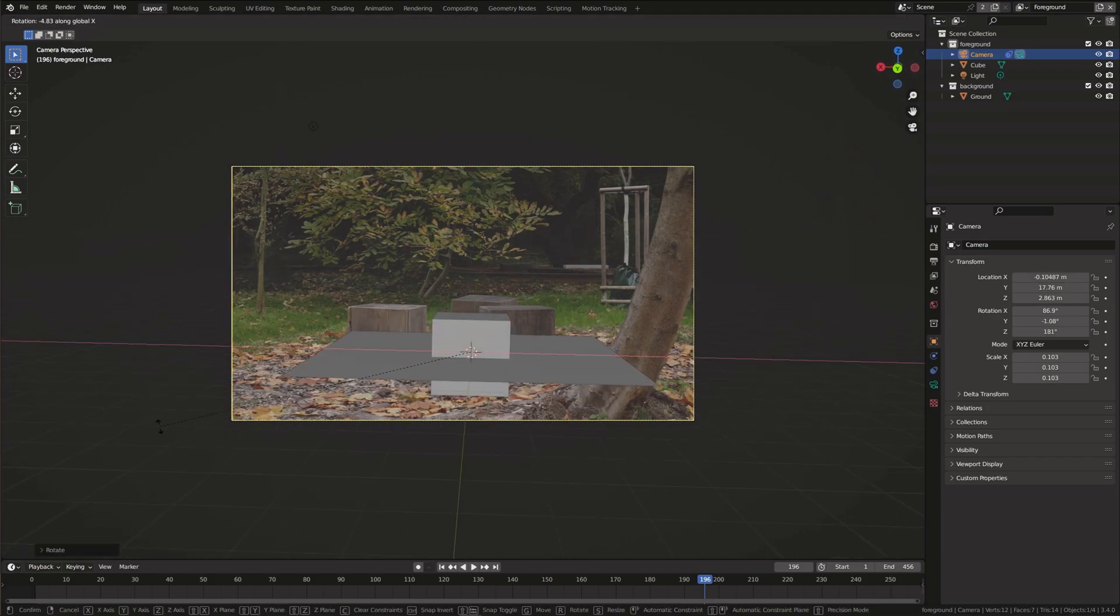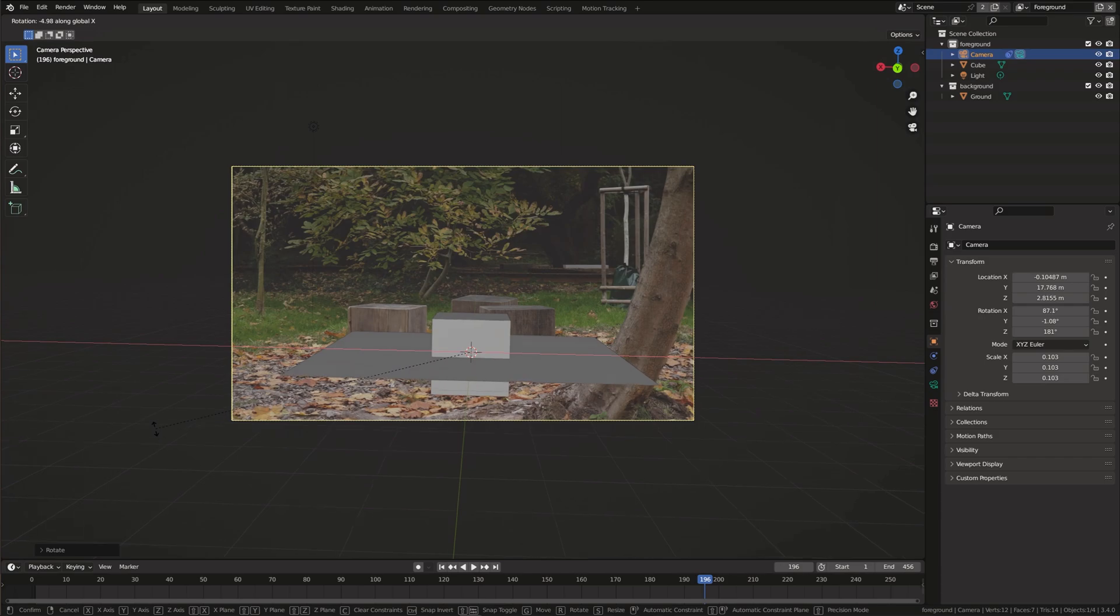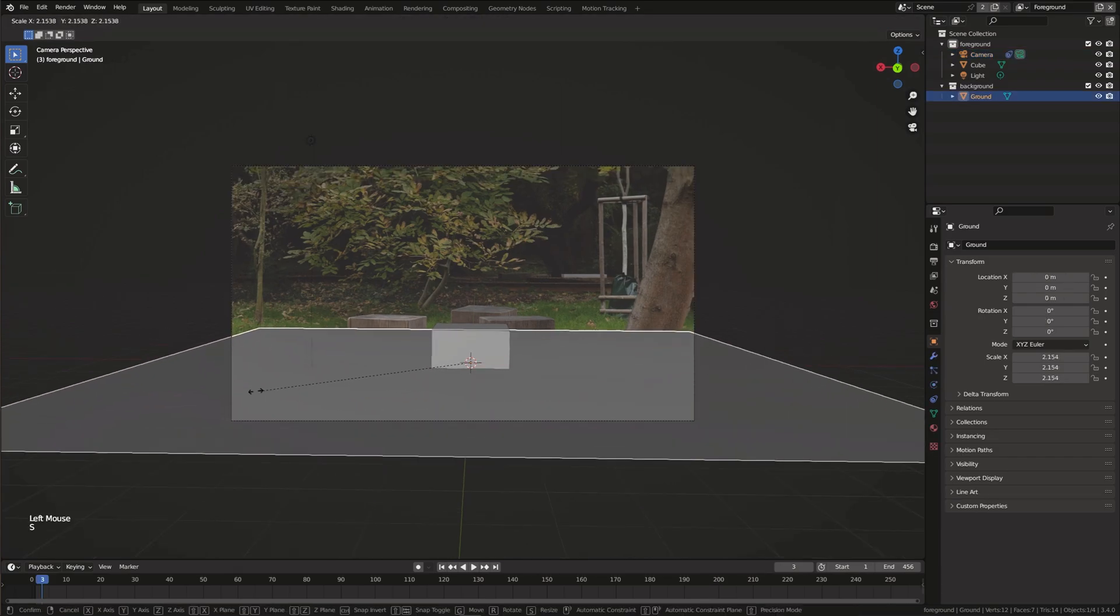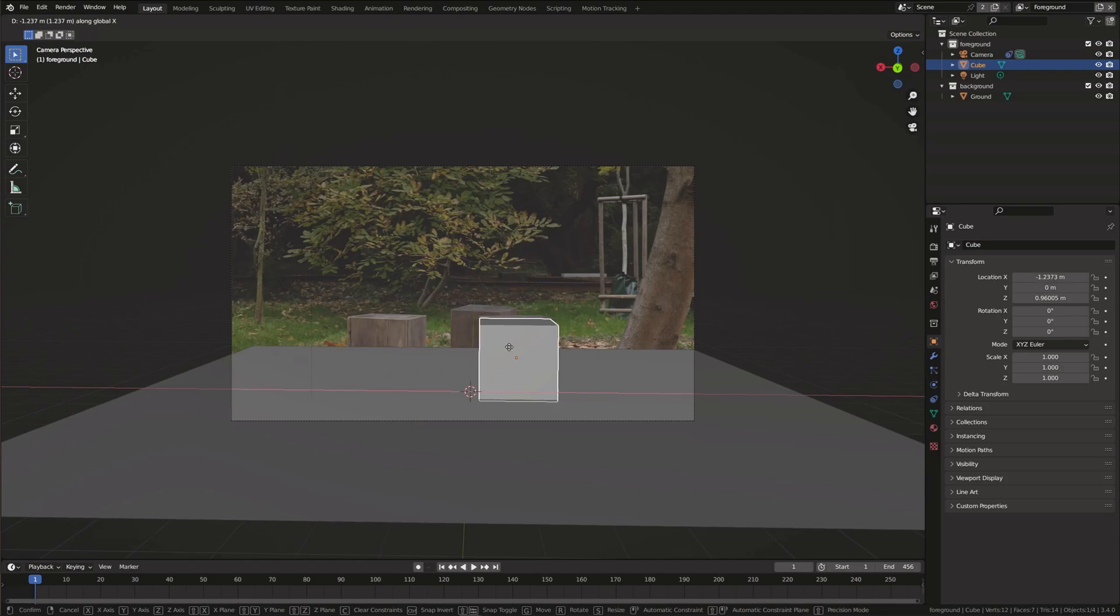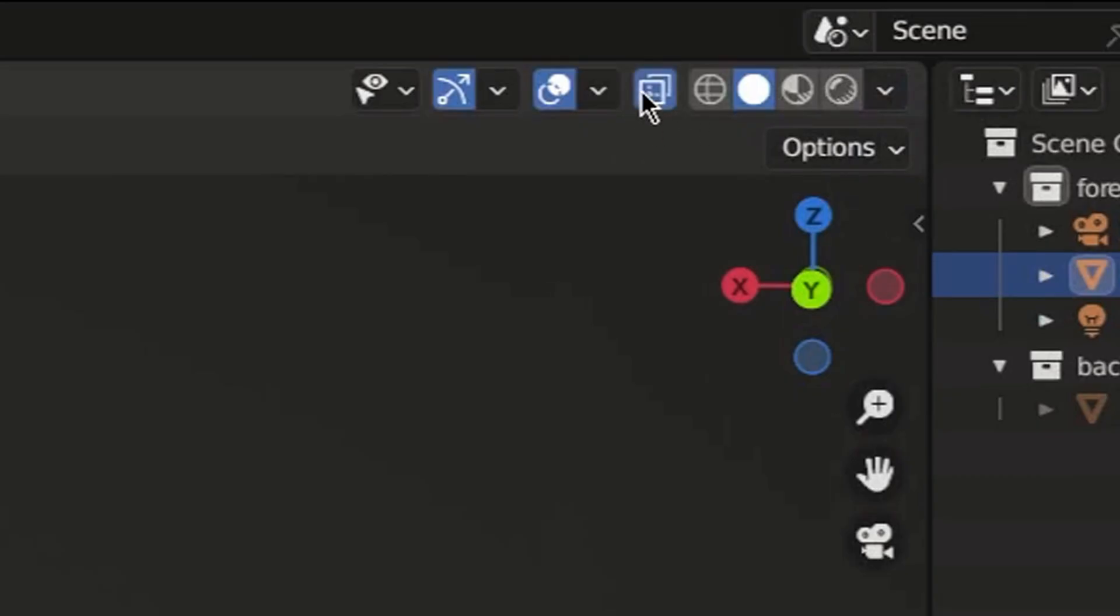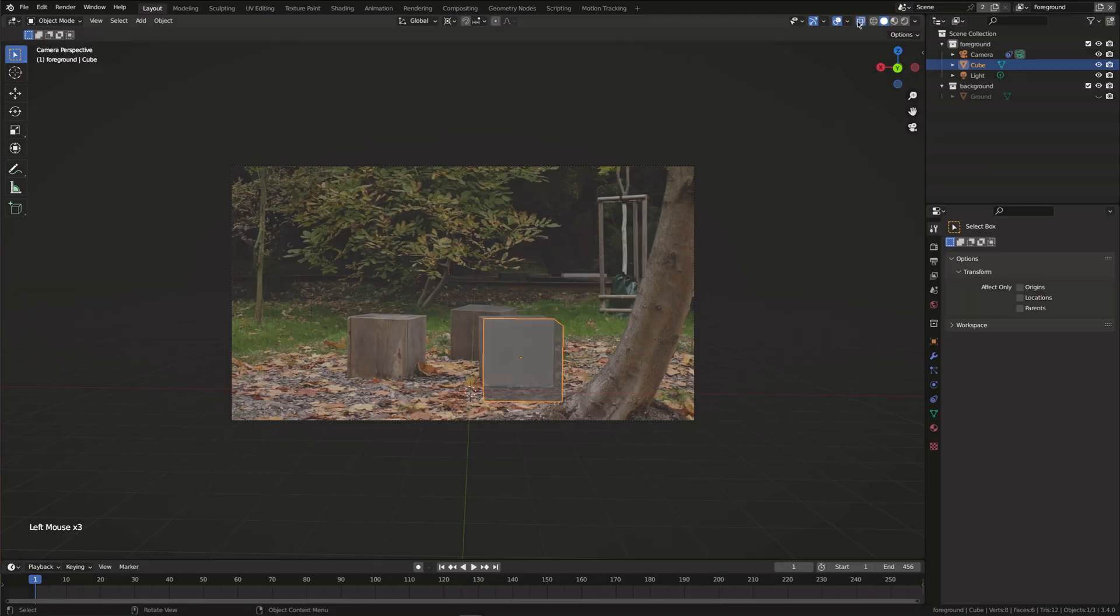In order to get realistic shadows on the cubes we need to rebuild the geometry in the 3D space. So rotate and scale the cube to match it with the cube in the shot. You can also turn on the x-ray mode.